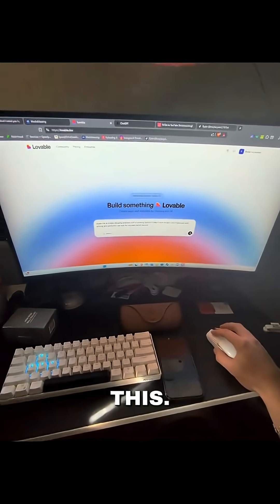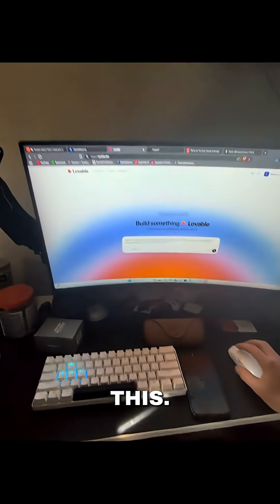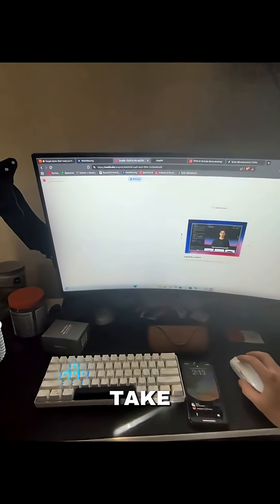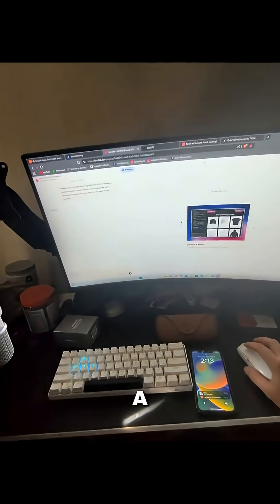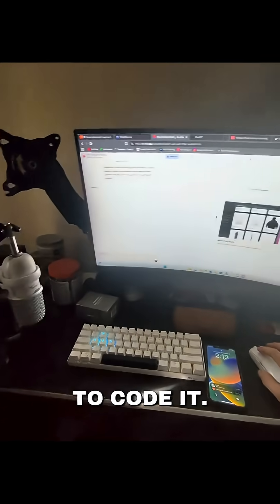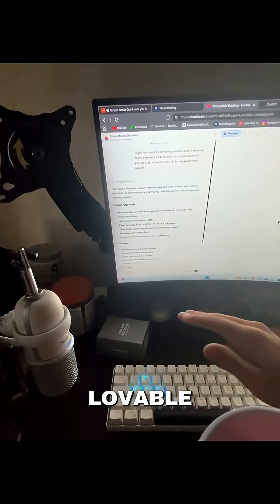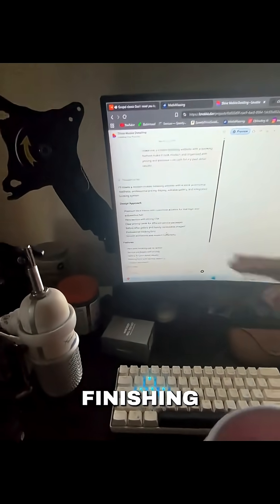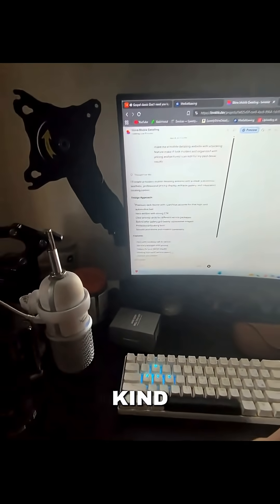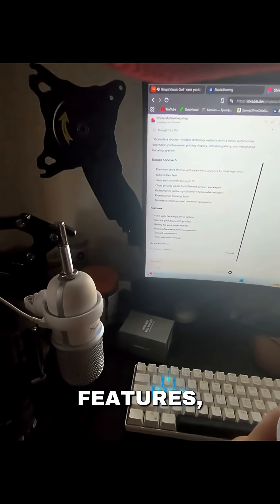I'm just going to click this. It's going to take lovable a couple minutes to code it. While lovable is finishing the process, it's going to tell you what they're doing.